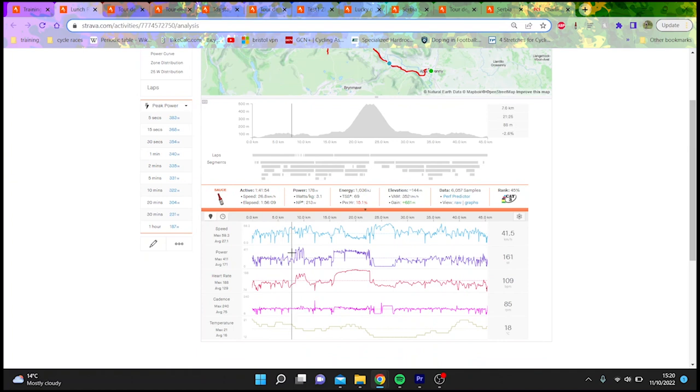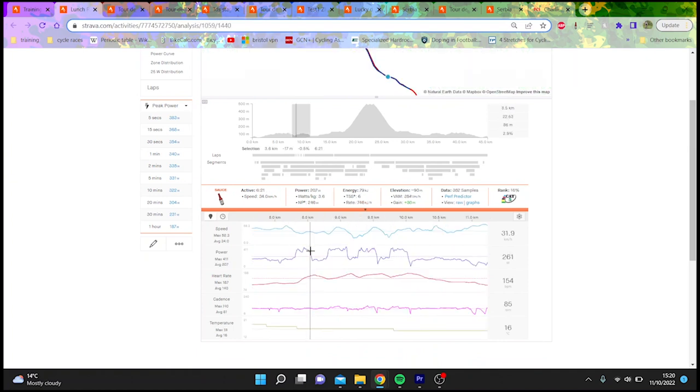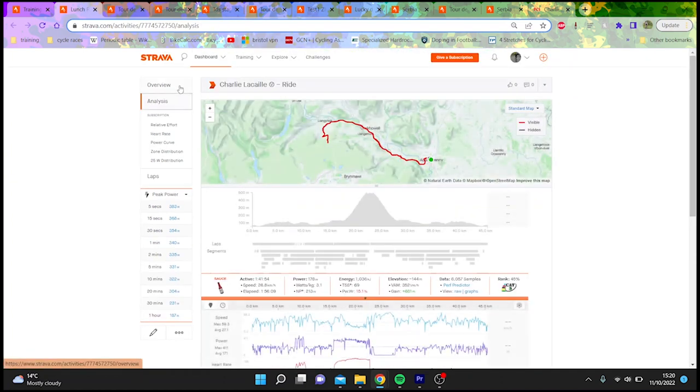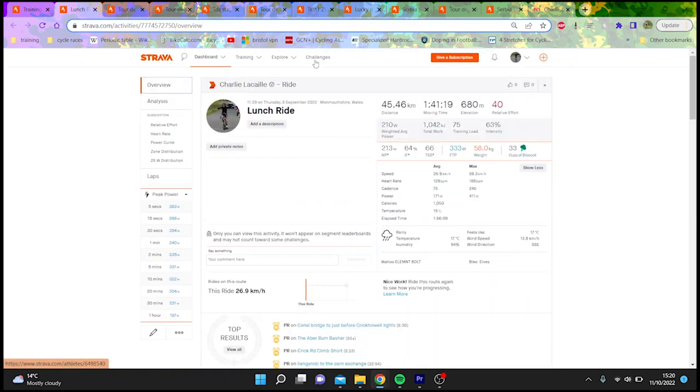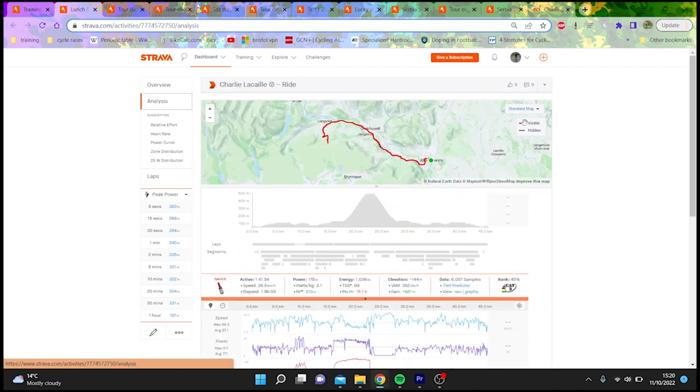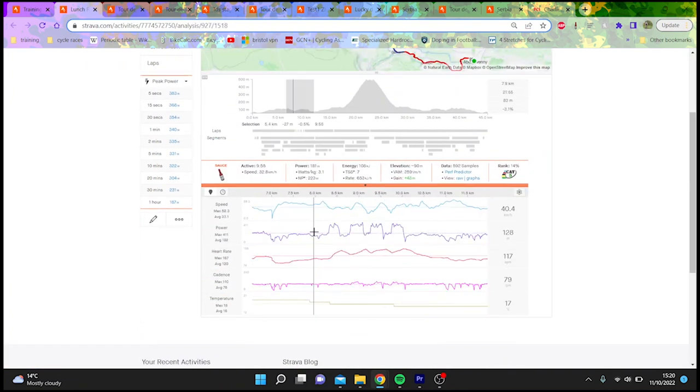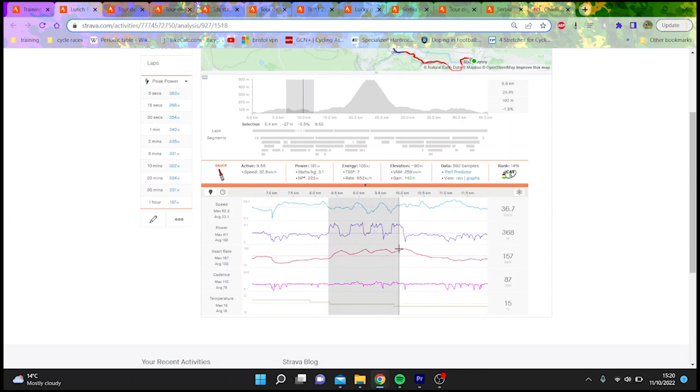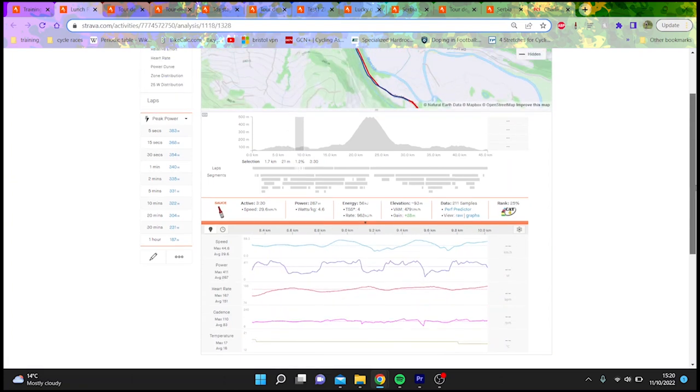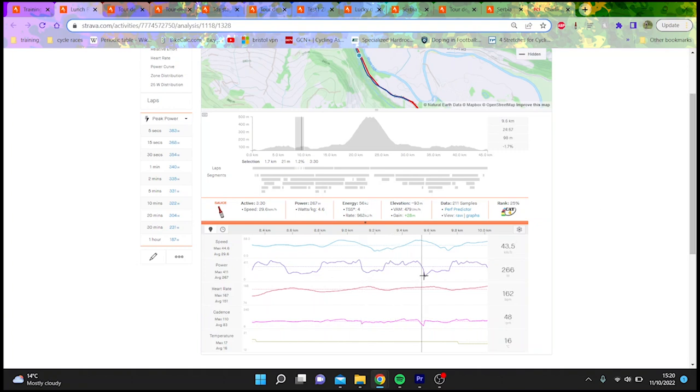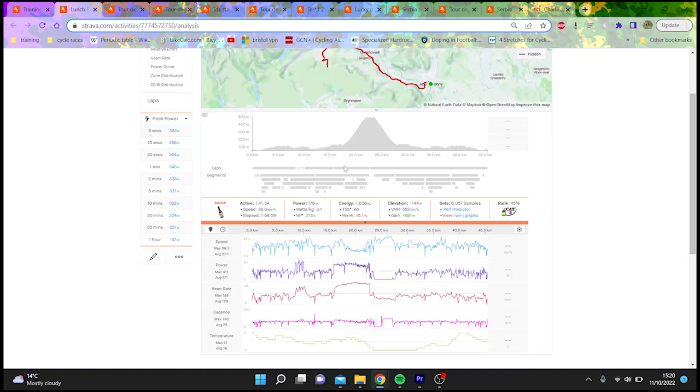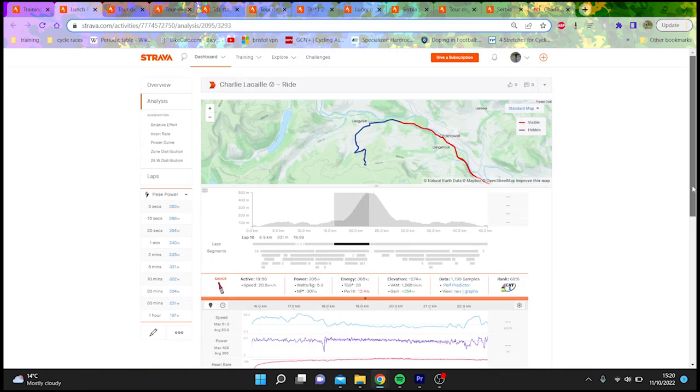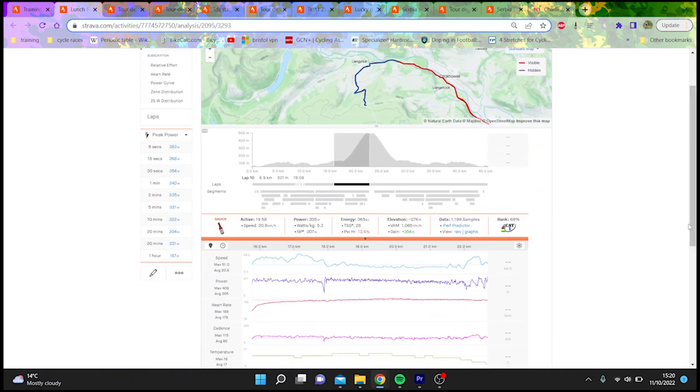So this actually didn't upload because I was like, this is actually terrible. So this was the week before Serbia, went out to do a threshold test, was in Wales. I was actually pretty keen to be fair, drove to Wales. I was keen.